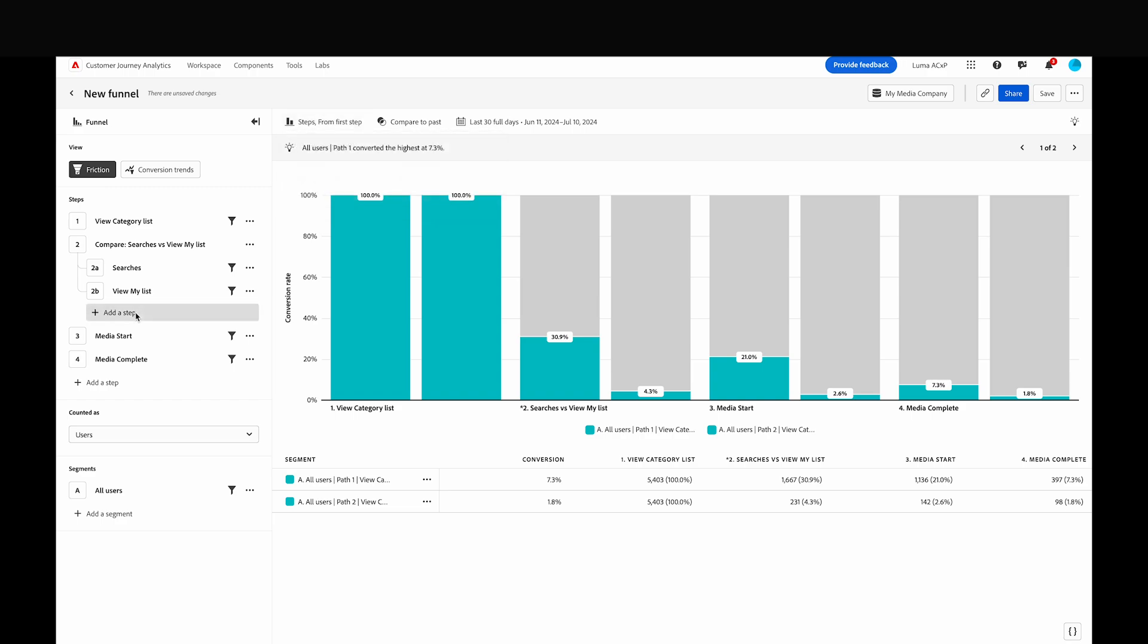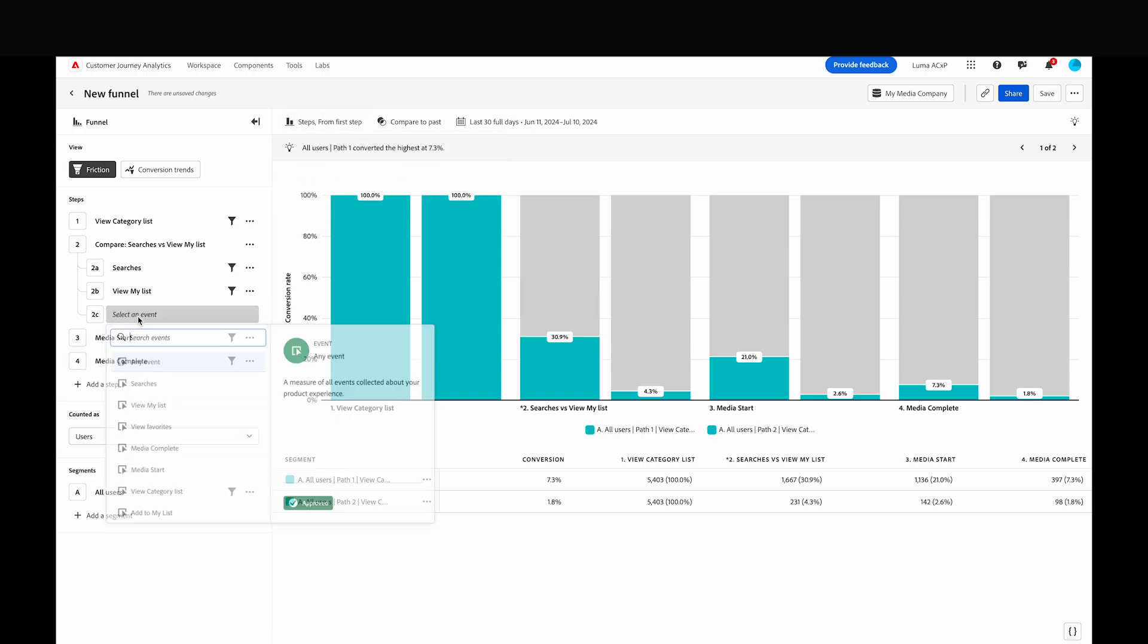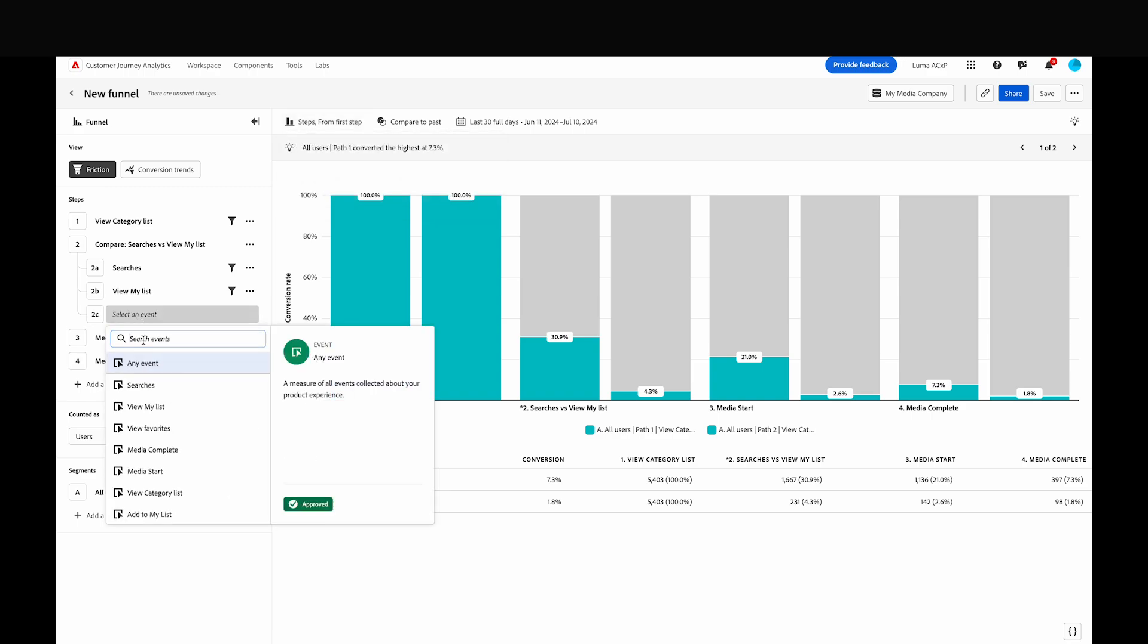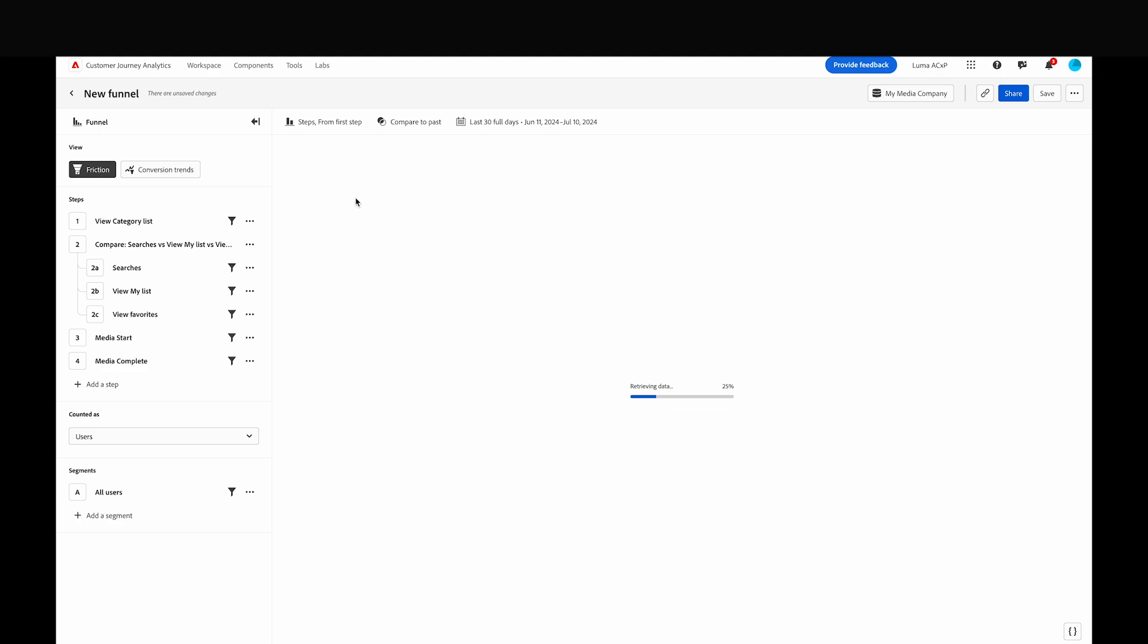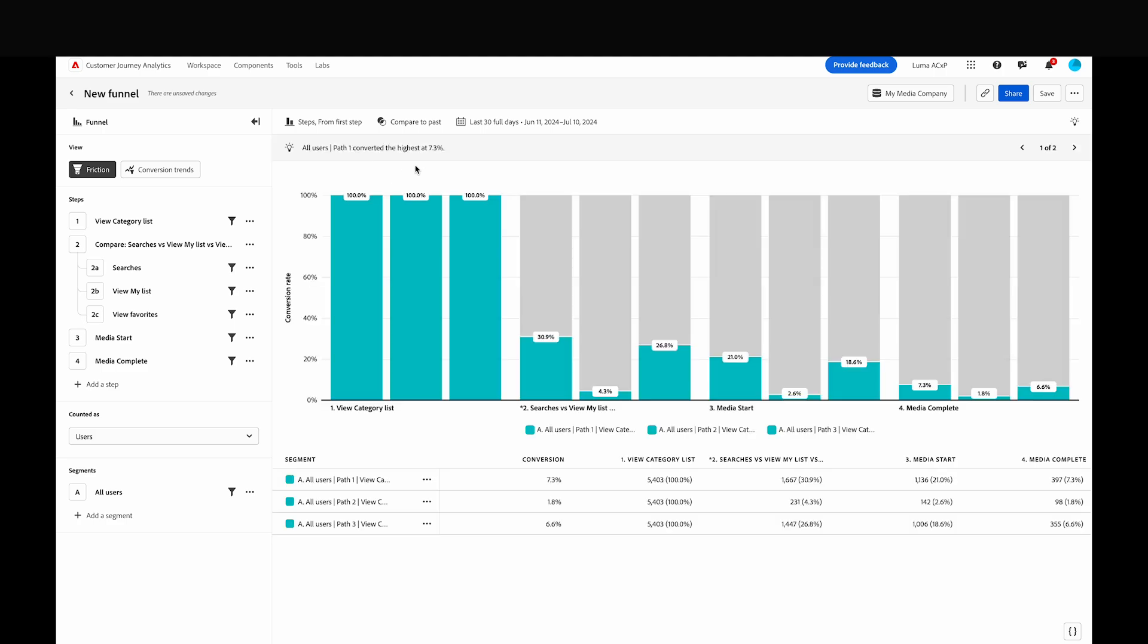We can add up to three comparison steps on a single step. Let's add a third option to this analysis. We'll compare these two paths with users who find videos from their favorites. Now our chart will have three bars for each step, allowing us to compare the three journeys side by side.